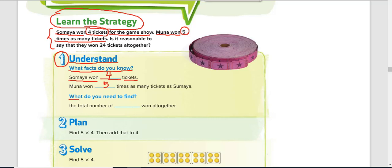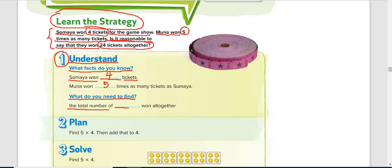The next part under step one, understand, is: what do you need to find? You need to read the last sentence to know what you are looking for. Is it reasonable to say that they won 24 tickets altogether? So what do we need to find? The total number of tickets won altogether.